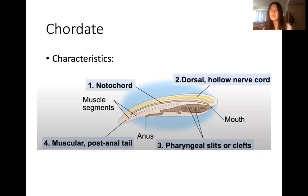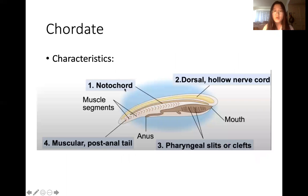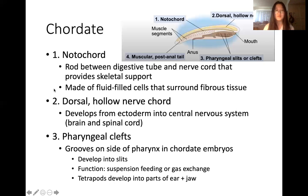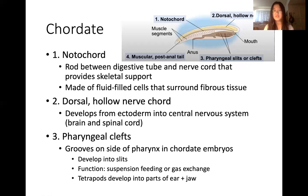Next we're going to be talking about chordates. Four key characteristics that chordates have include notochord, dorsal hollow nerve cord, pharyngeal slits or clefts, and muscular post-anal tail. The notochord is a rod between the digestive tube and nerve cord that provides skeletal support. It's made of fluid-filled cells that surround fibrous tissue.